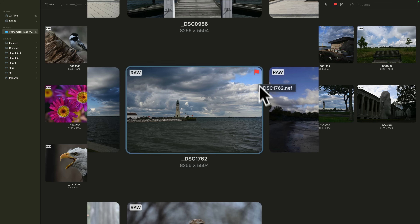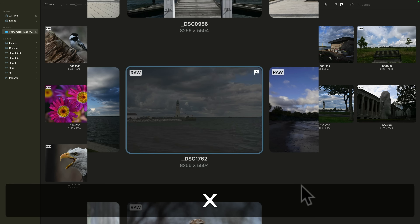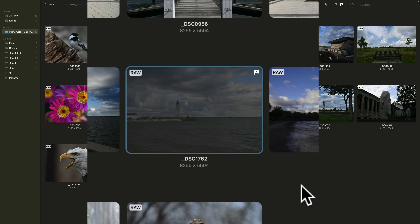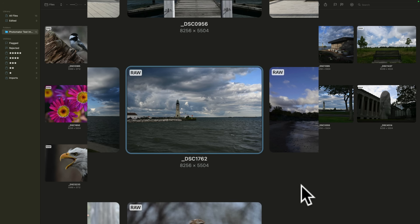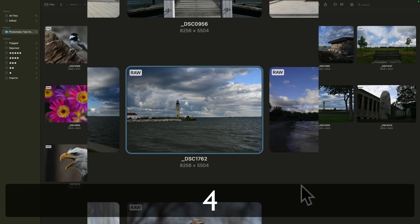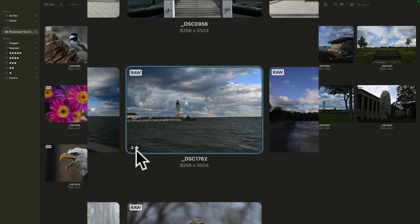The favorite flag uses the Z key. To give it a reject flag, tap the X key. To unflag it, tap the U key. So just remember those three keys: Z, X, and U. If you want to give a star rating, hit the corresponding number key for the number of stars you want — up to five. Tap four for four stars, three for three stars. To remove all stars, tap the zero key.